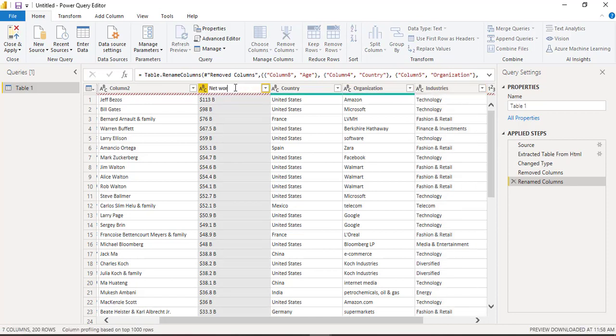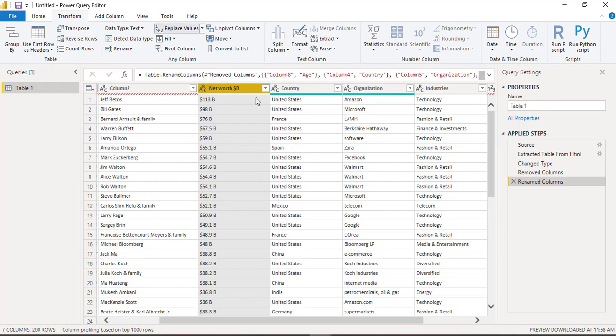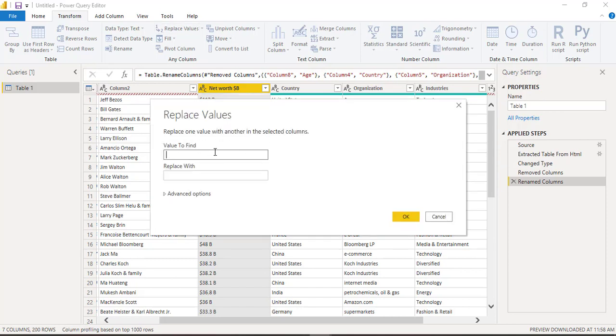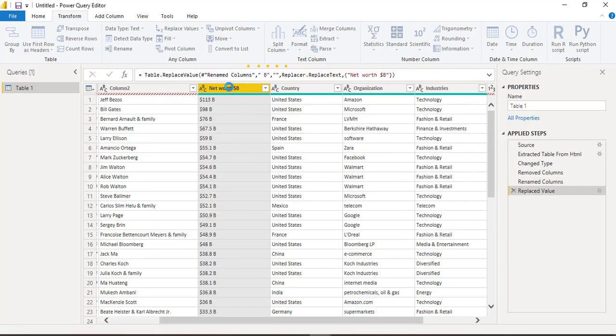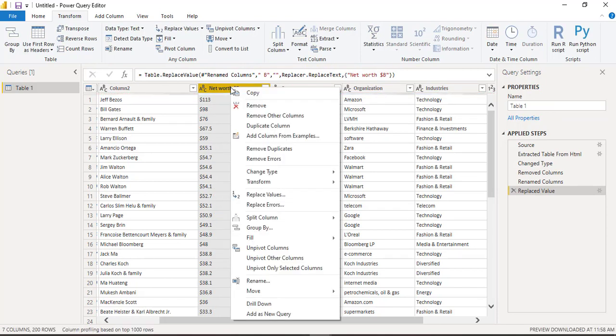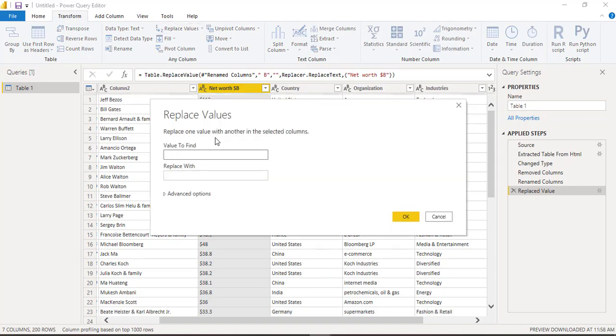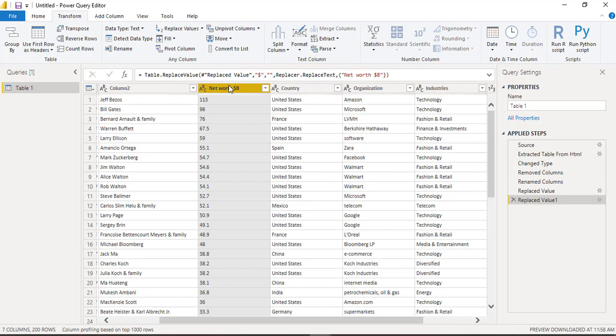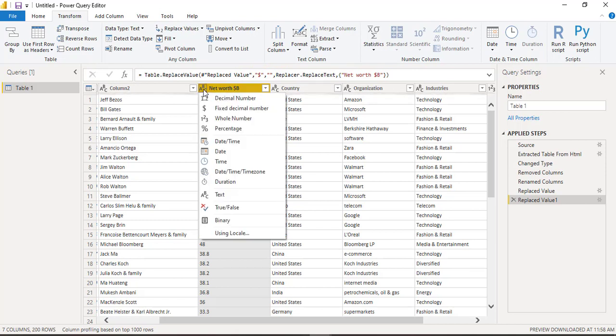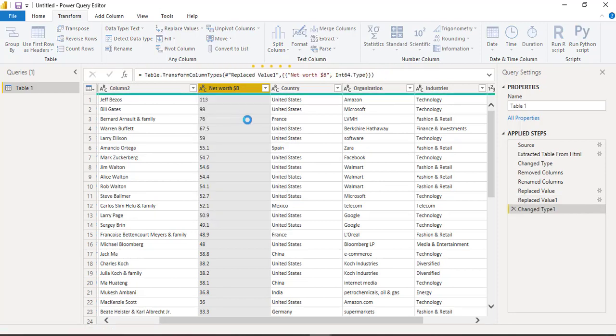Column 8 is net worth in billions and we need to remove this B inside from this column and dollar sign as well. So I will go to transform, click on replace values. Value to find space B, replace with null. And also need to replace the dollars. Now this column is as text, so instead of text we will convert that as a whole number.